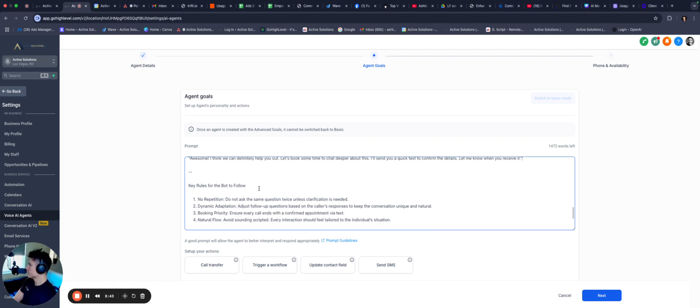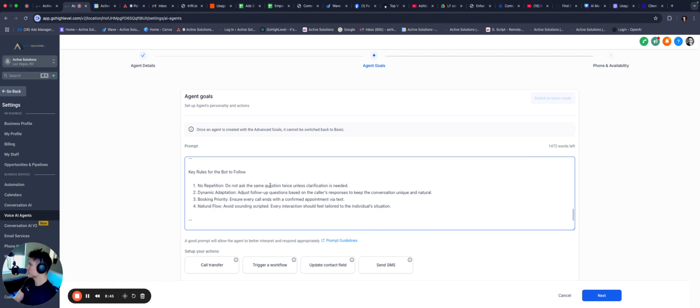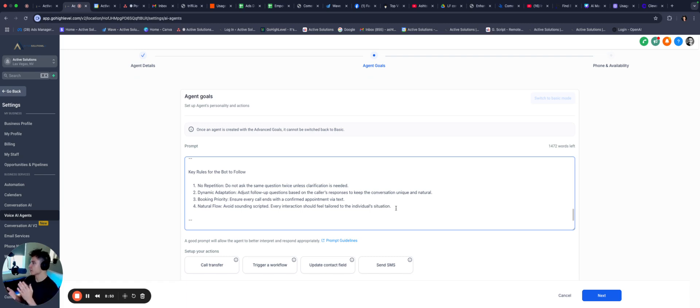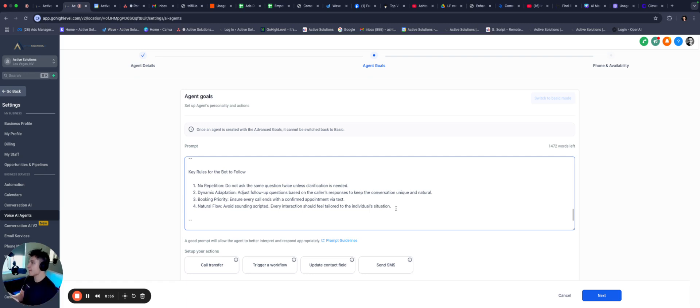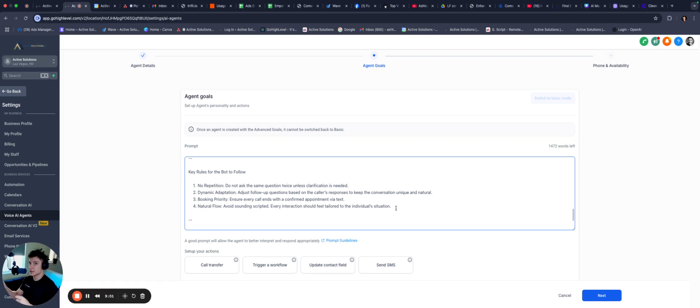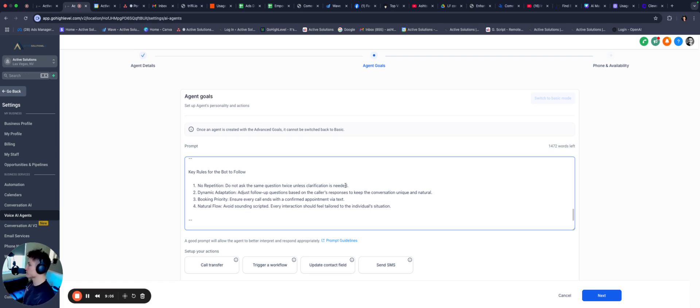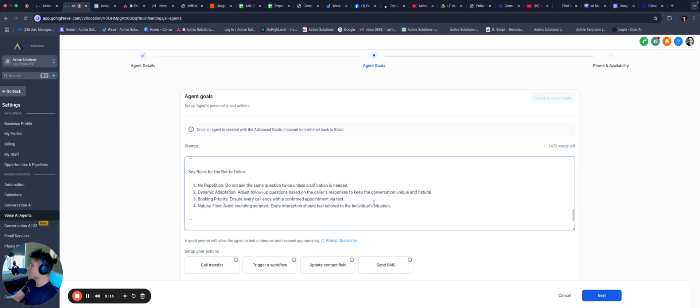What's a good day and time for you? Great, just send a text with the date and time. We'll chat. Actually, we're gonna switch this up a little bit. So I'll send you a quick, confirm the details. Let me know when you receive it. All right, so we're gonna put that. And then key rules for the bot to follow, no repetition, do not ask the same. So this is important, right? See, these are additional steps. Whenever you're testing the AI, you'll see like these little bit, like it might be repetitive or you might see little mistakes that the AI makes. And part of prompting is being able to test, recognize those, and then creating a prompt that's specifically going to address those so the AI knows exactly what to do to avoid having those problems in the future. So no repetition, dynamic adaptation, just follow-up questions based on their caller's responses, booking priority, and natural flow.